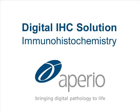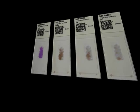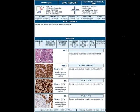Aperio provides a complete digital pathology solution for immunohistochemistry. Go from glass slides to professional reports in minutes.